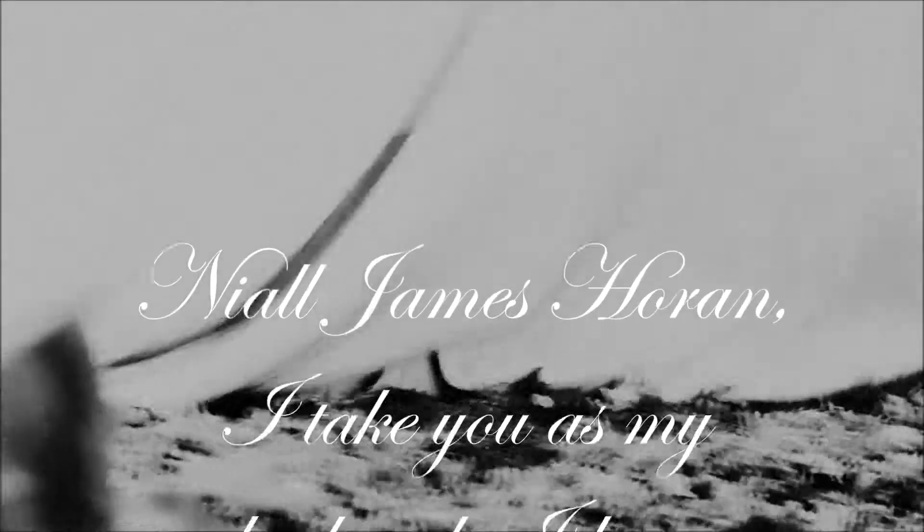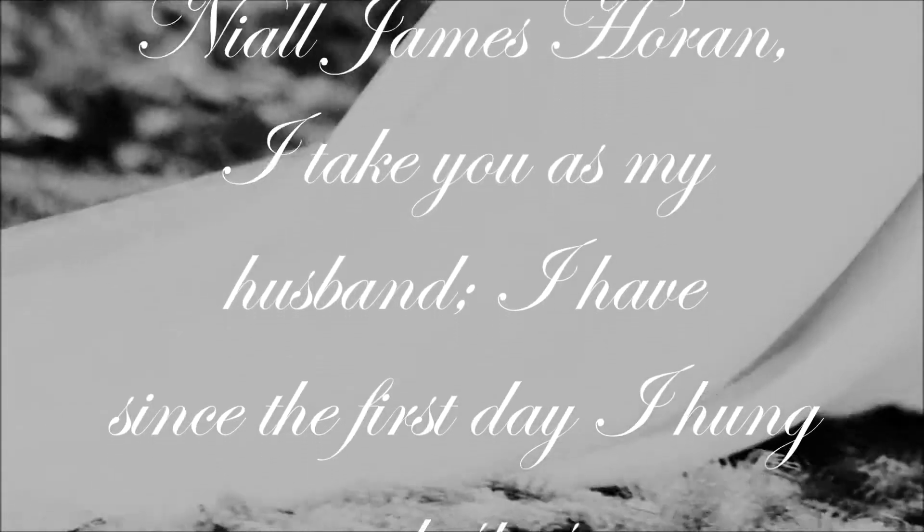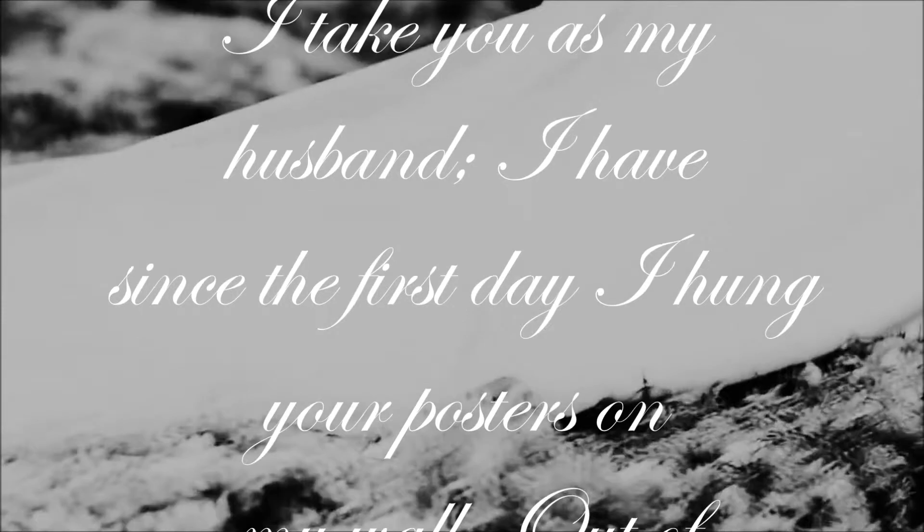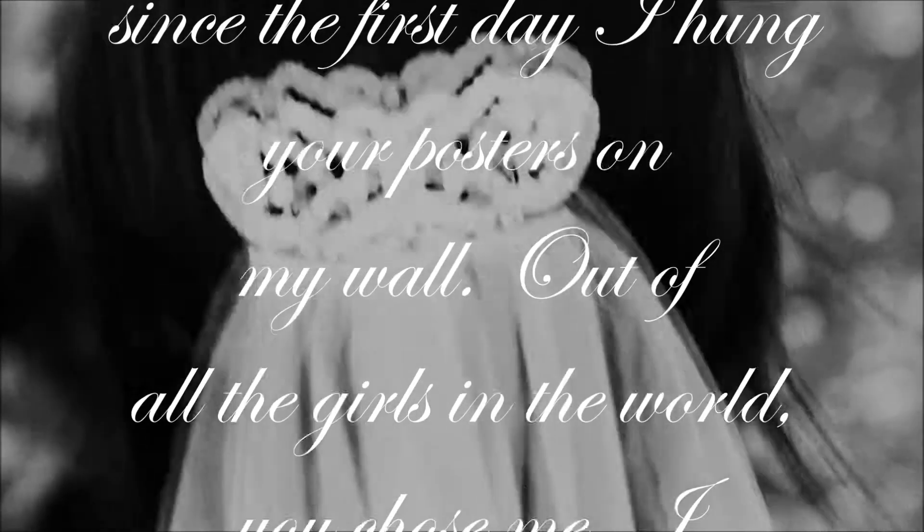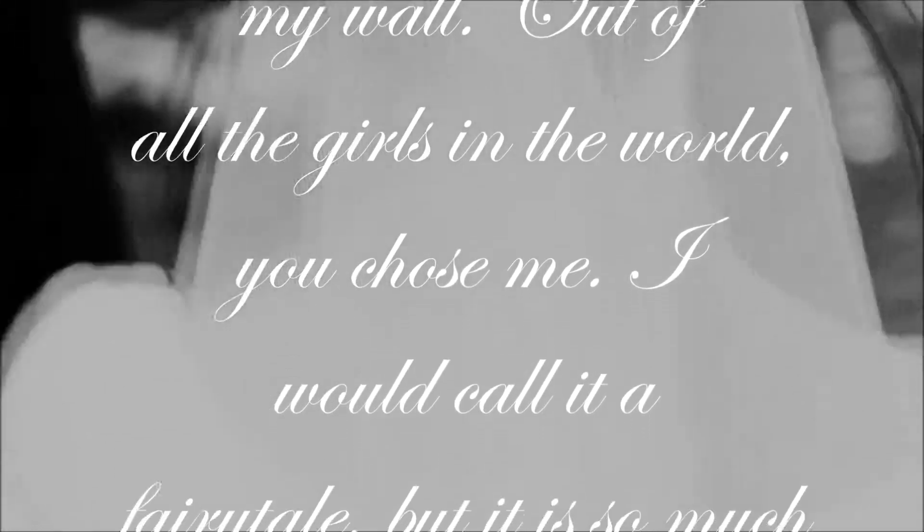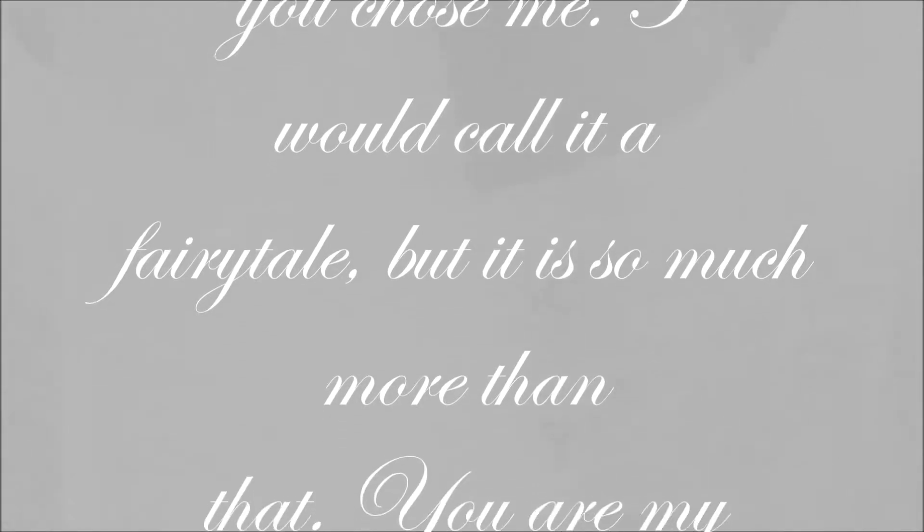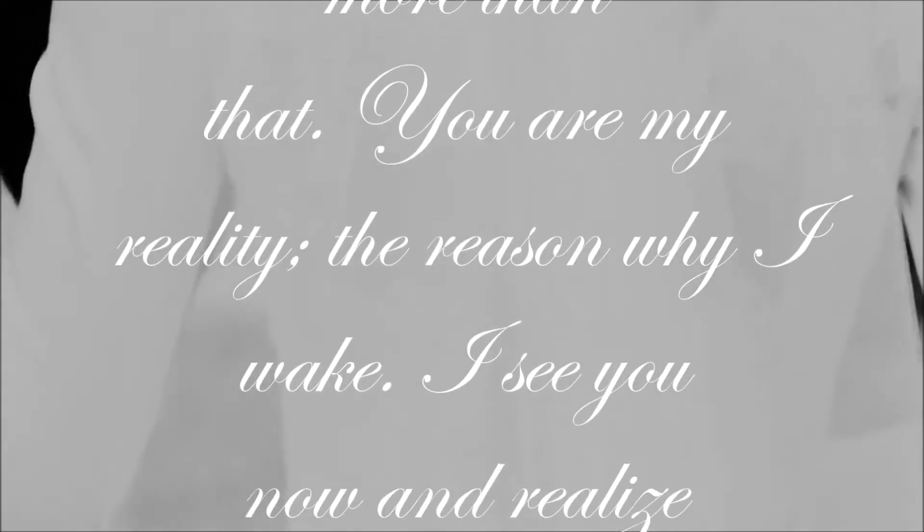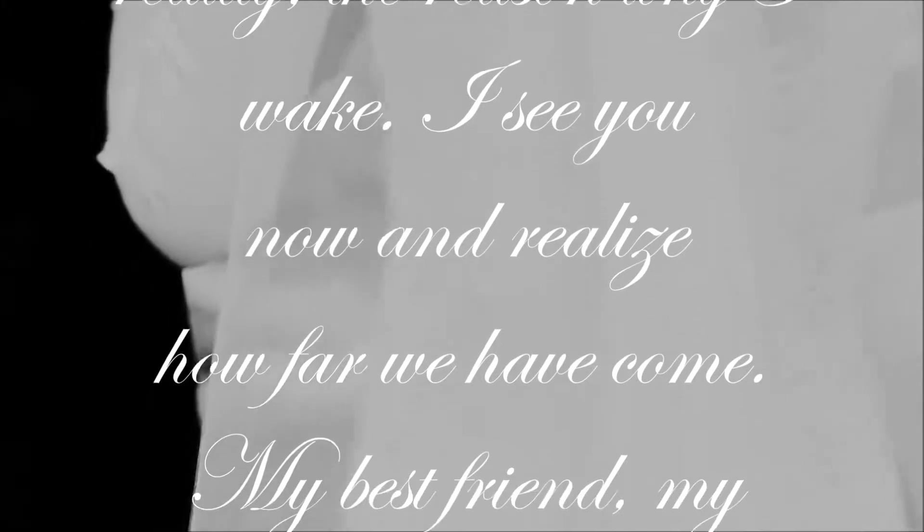And all the harm that I've done, alas it was to none but me. And all I've done for want of wit,